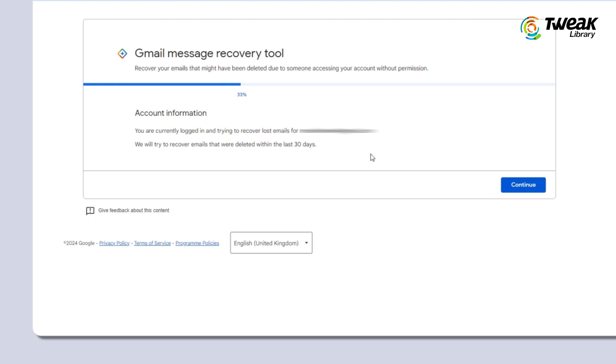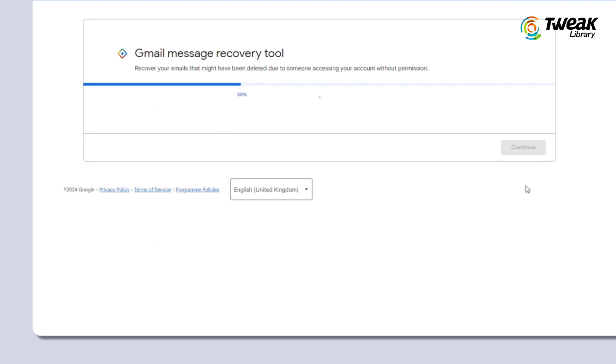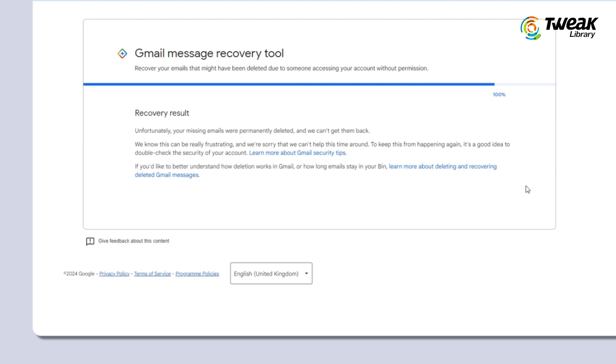If prompted, log into your account and click continue. The tool will guide you through the recovery process and display the recovery result.